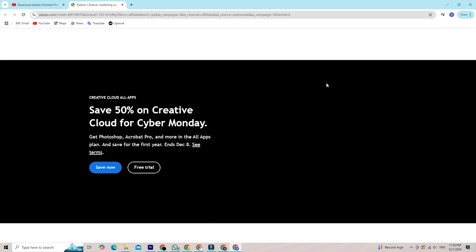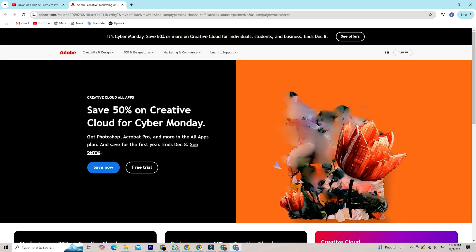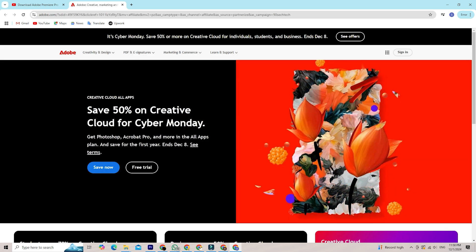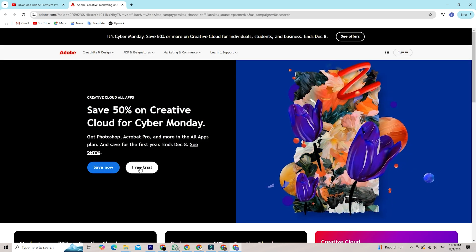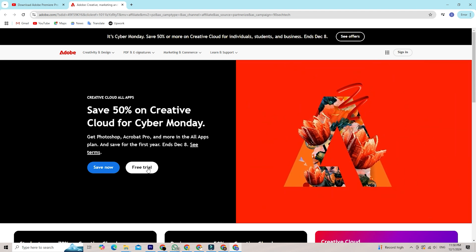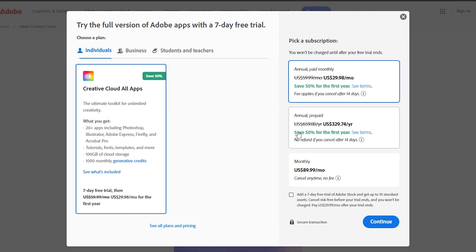Once you're there, and if you already have an Adobe account, sign in using your email and password. If not, just click on Start Free Trial, which will take you to this page where you will have to choose a plan.